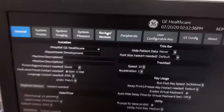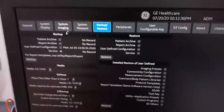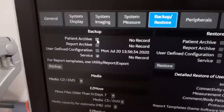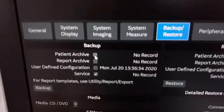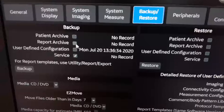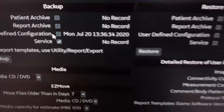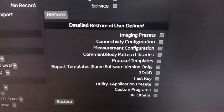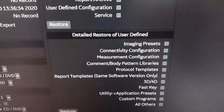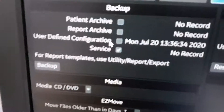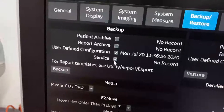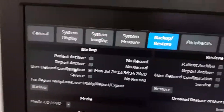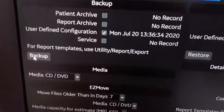In Backup and Restore, choose what you want to back up: patient archive without photos, report archive, and user-defined configuration — which includes imaging presets, connectivity configuration, measurement configuration, etc. We need user-defined configuration, so check it. Uncheck the service option, as we don't need it.